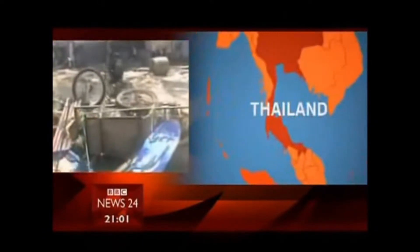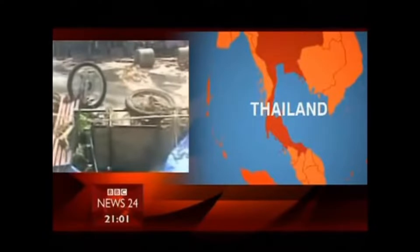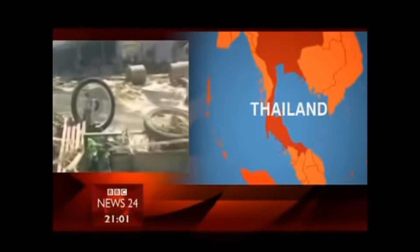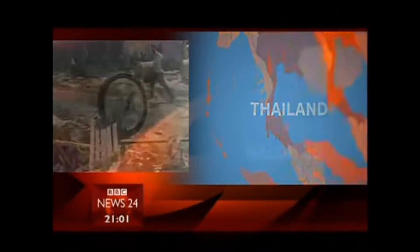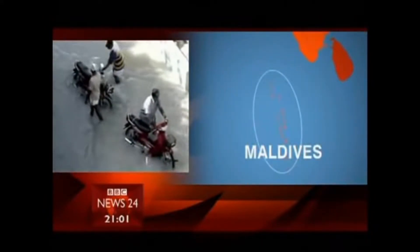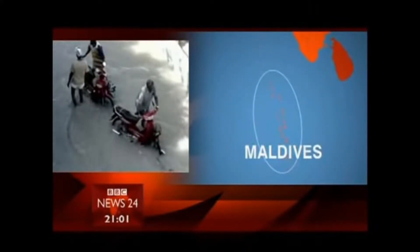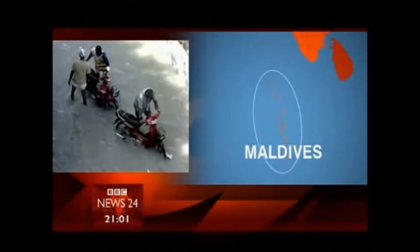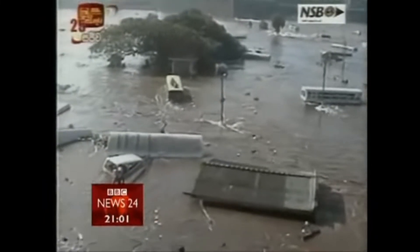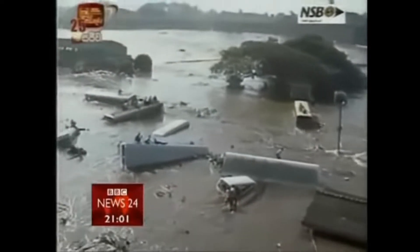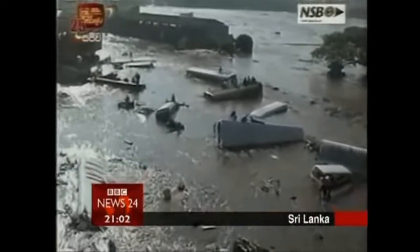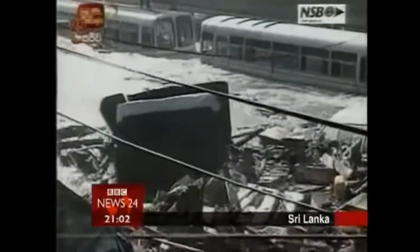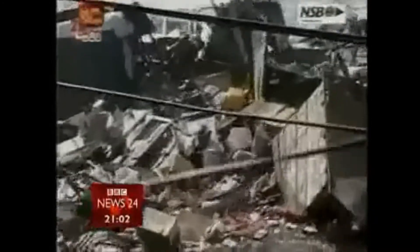This earthquake is listed as the third largest earthquake ever recorded, hitting magnitude 9.1, and killing approximately 227,898 people, and affecting the whole Indian Ocean coastline over 14 countries. Most earthquakes with magnitude 5 to 6 only last about 30 seconds, but this one was so powerful that it lasted between 8 to 10 minutes — the longest ever recorded faulting.